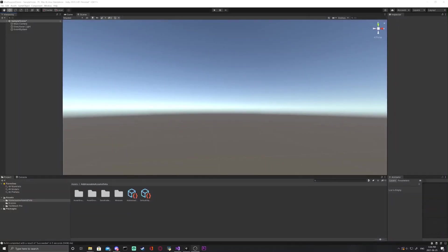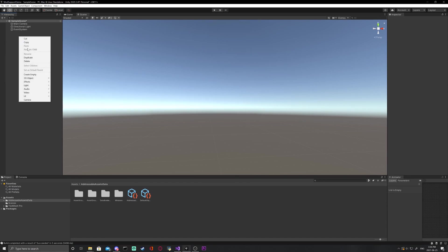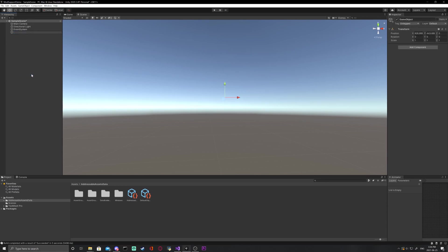Alrighty, no time to waste. Let's get right to it. Alright, step one, create an empty game object and name it whatever you want.